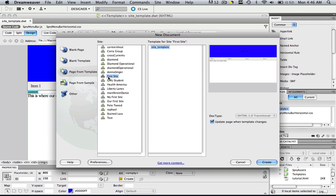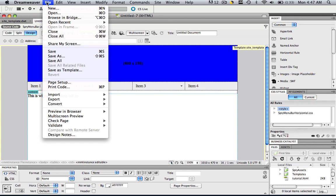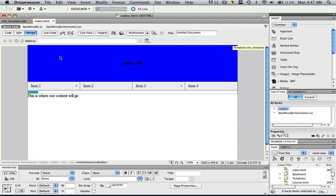Then find wherever your site is defined and find whatever you name that template. We named it here Site underscore Template and just click Create. So now you have a web page that has been generated from that template. So let's save it. Let's go File, Save As, and I'm going to call it Index.html and click Save.